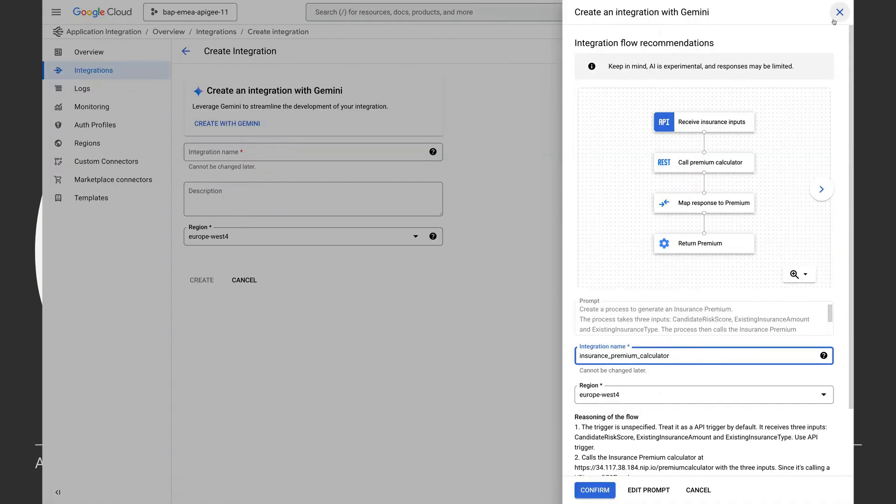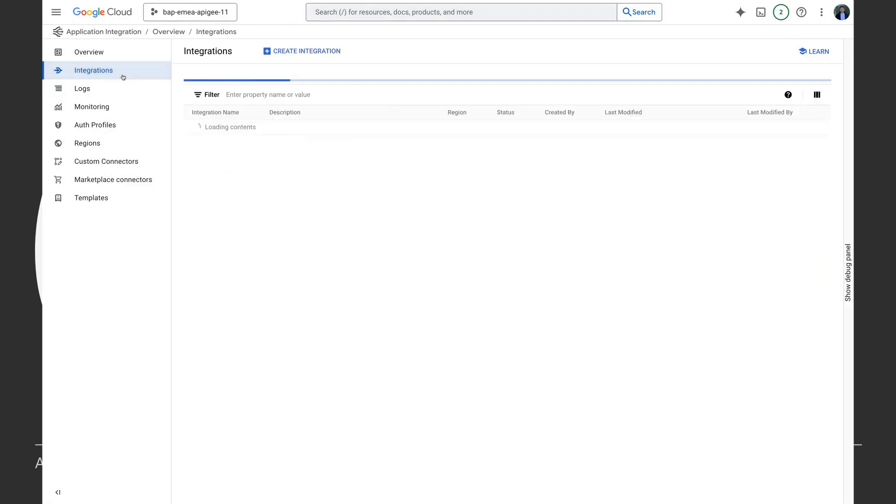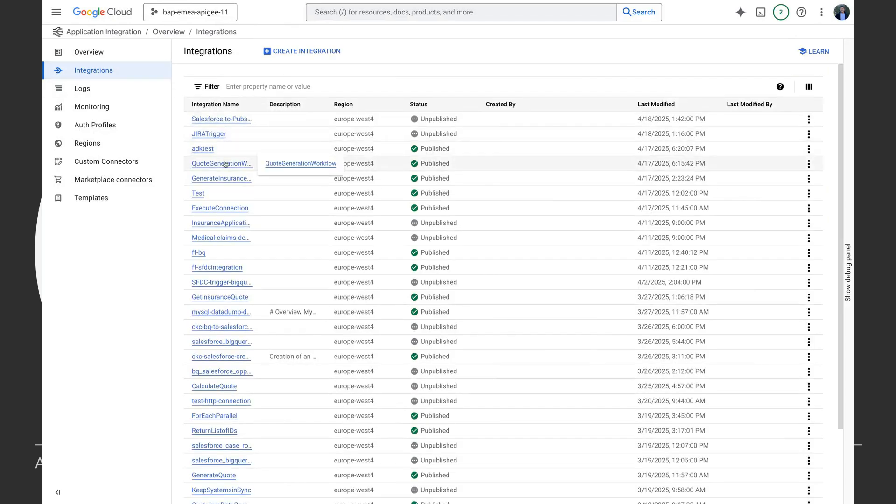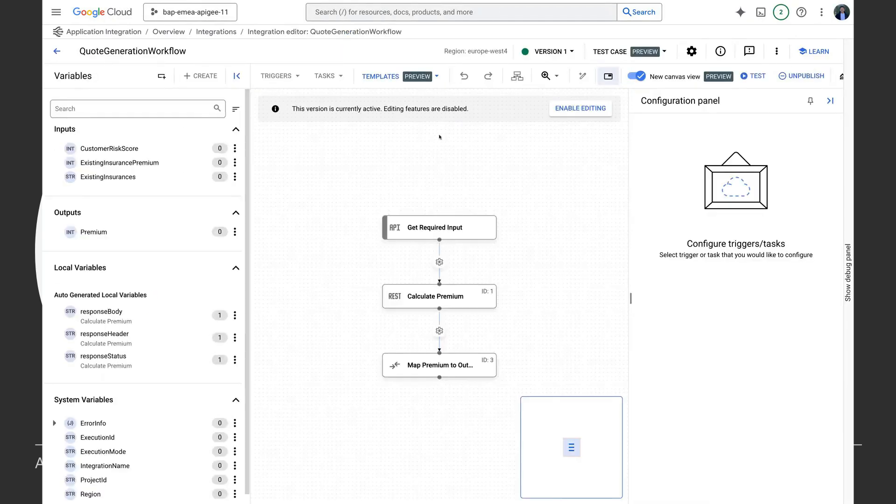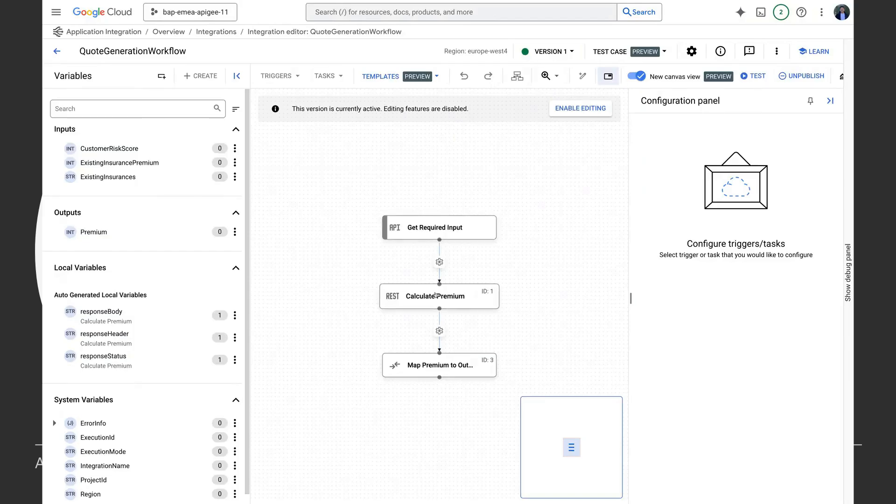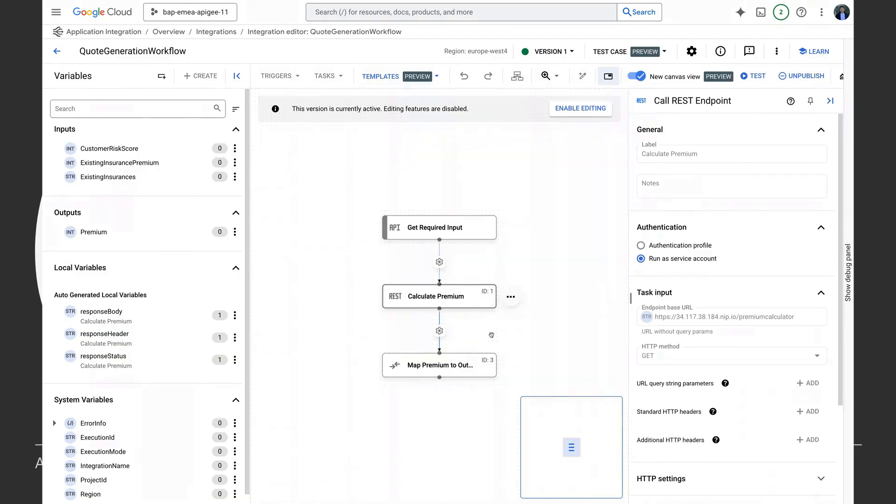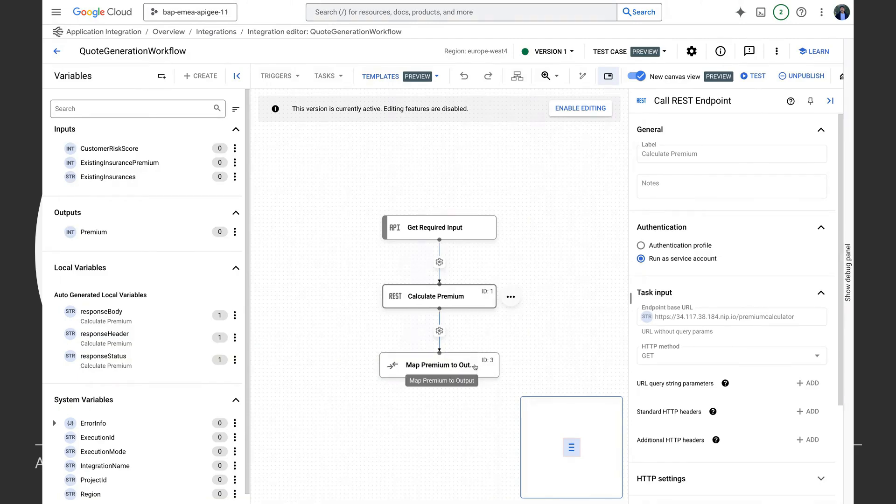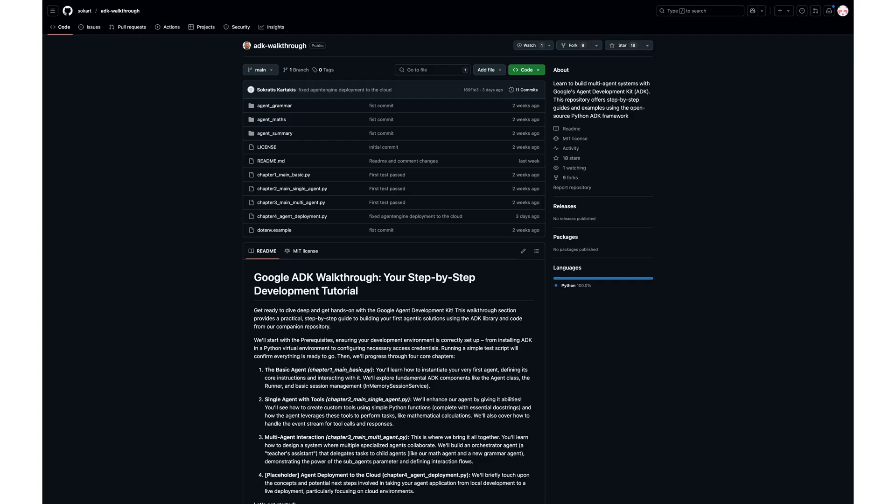Since I have this workflow already created, I'm not going to create it again, but I'm just going to show you how that looks like. So this is my quote generation workflow and this is being triggered by an API and it calls this URL to get the premium and it maps the premium to the output variable which is premium. So this concludes the creation of our integration and in the next step, we are going to create an agent to use this as a tool.